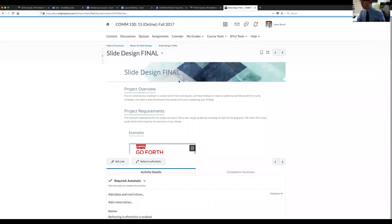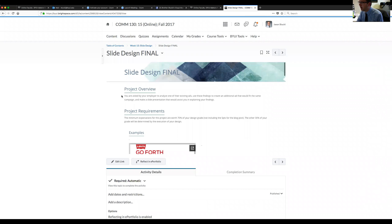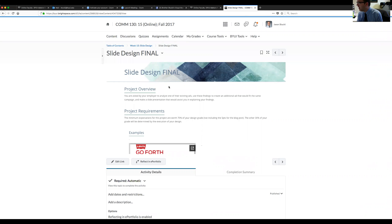What we'll do is come in and look at the instructions a little bit, just to make sure you have a good understanding. The project overview this week is basically that you have been asked by your employer to analyze one of their existing ads and use the elements of that particular ad to create another ad that looks like it belongs to the same campaign.